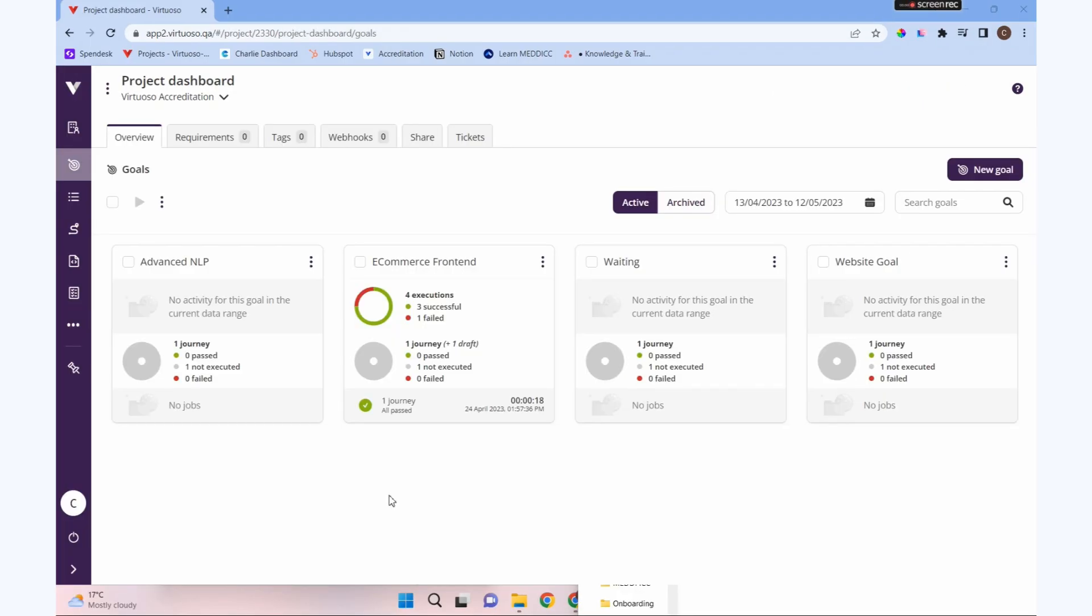We're going to look at how we can use data to drive our tests. Rather than creating a journey with one scenario of data that's always the same, we can create a test data table with multiple different scenarios that we can run against the same journey to test it with different data.